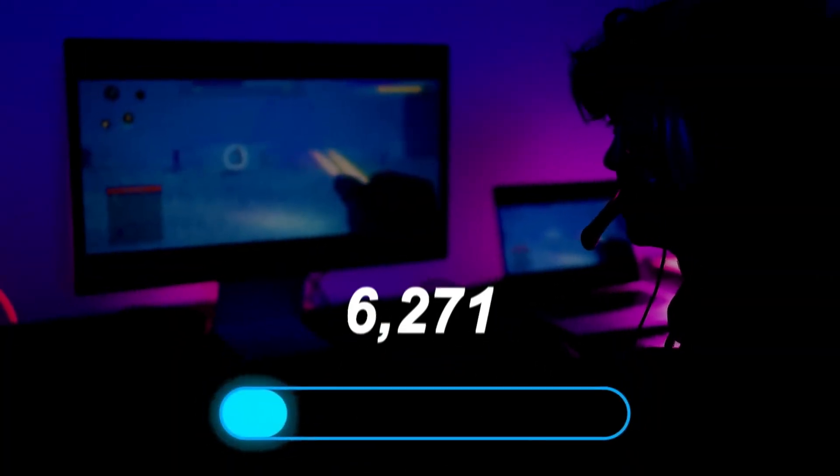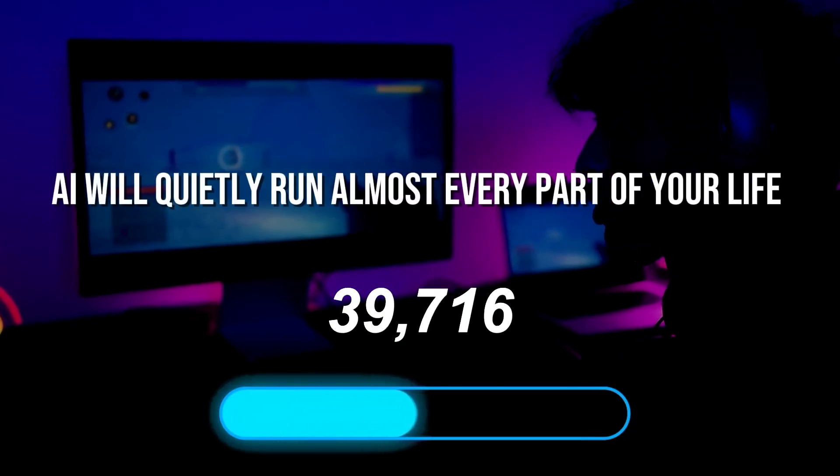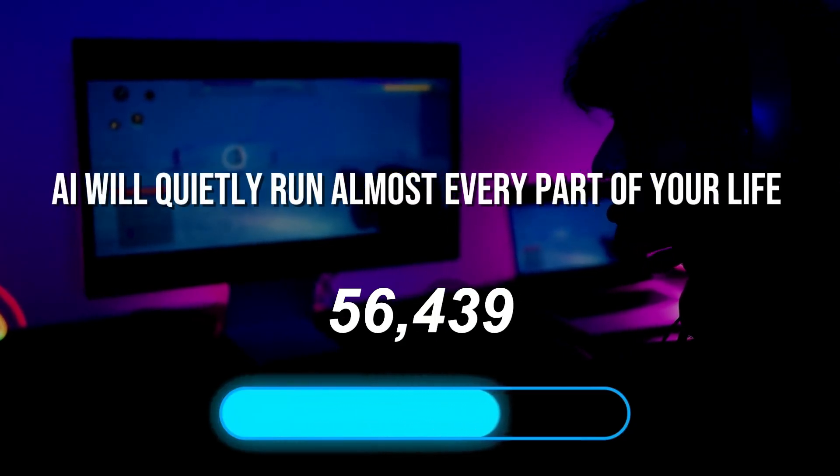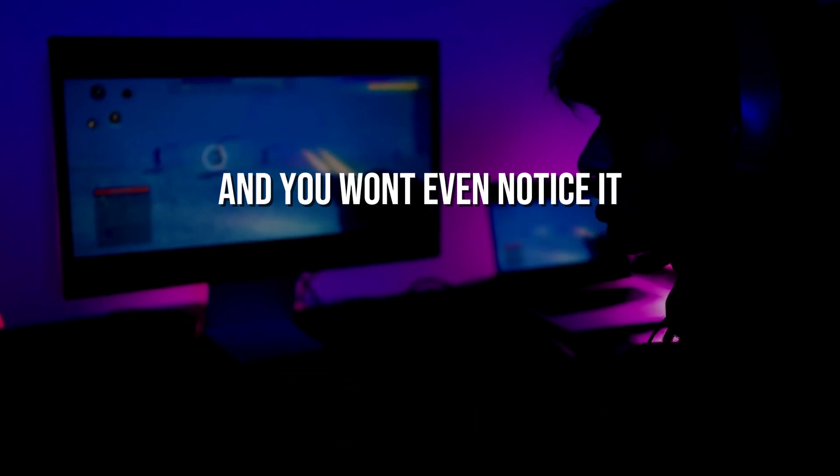By 2030, AI will quietly run almost every part of your life, and you won't even notice it.